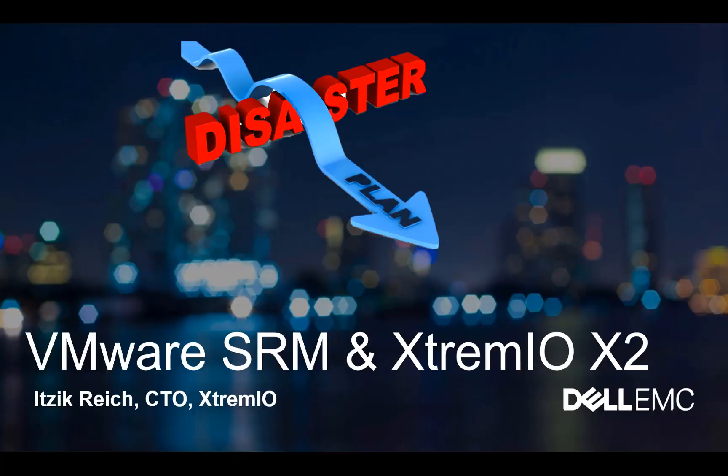Hi there, and welcome to this series of demos protecting your data with XtremIO X2 6.1 and VMware Site Recovery Manager. My name is Itzak Reich, and I'm the CTO for XtremIO. In this series of demos, we're going to show you the upcoming integration between XtremIO 6.1 and VMware Site Recovery Manager 8.1.